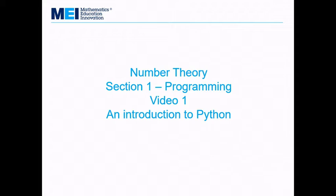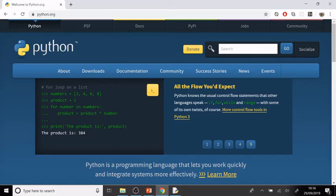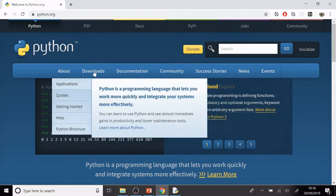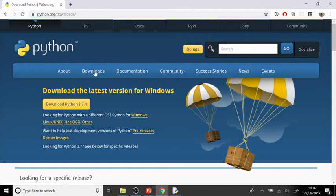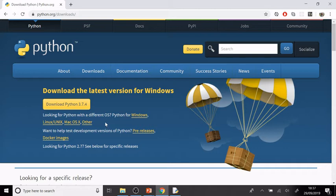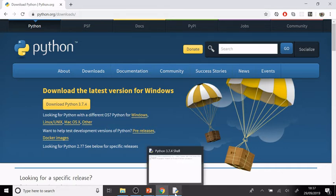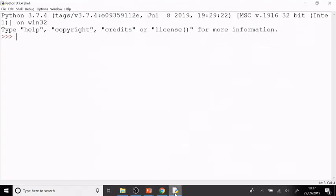You can get Python from python.org. If you go to the website, you can visit the downloads page and download the latest version for whichever operating system that you have. Once you've downloaded it, you'll be able to run something called the Python shell, and you can write all of your programs straight in the shell.